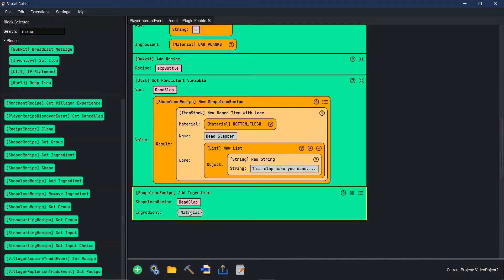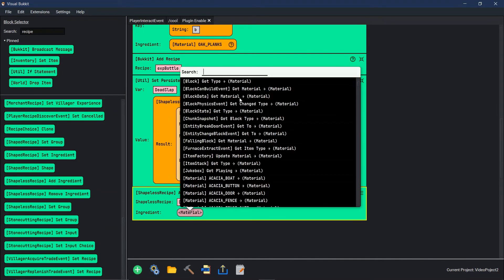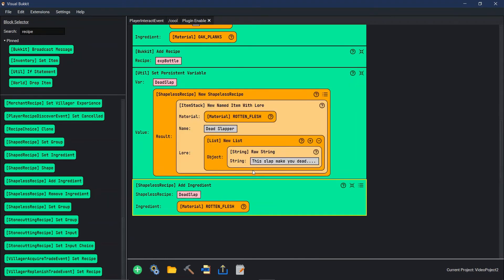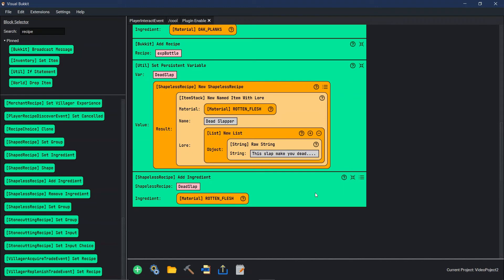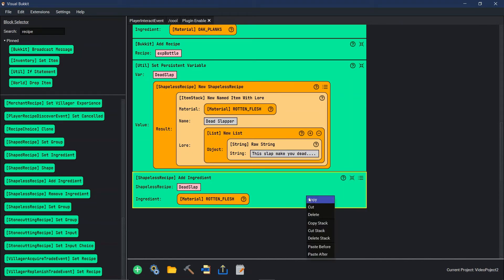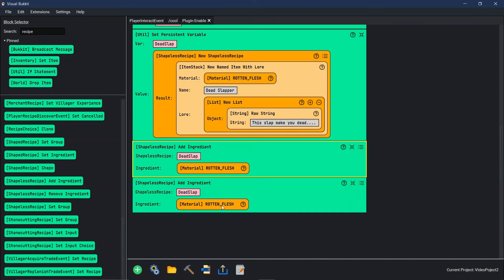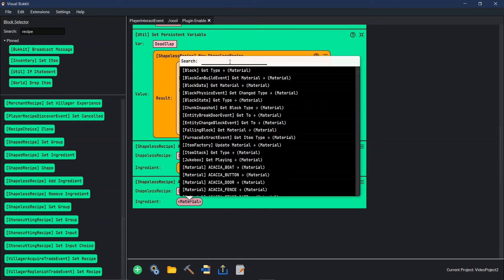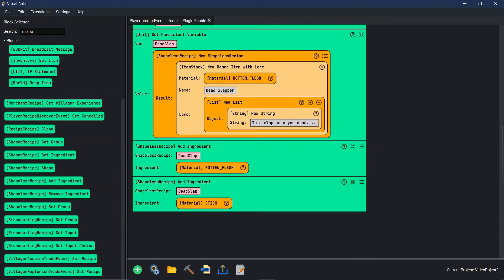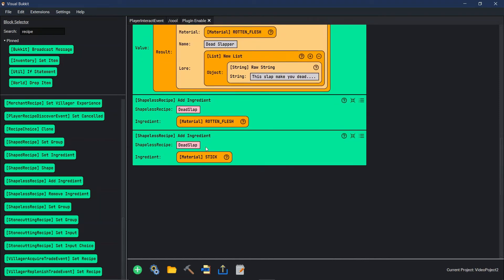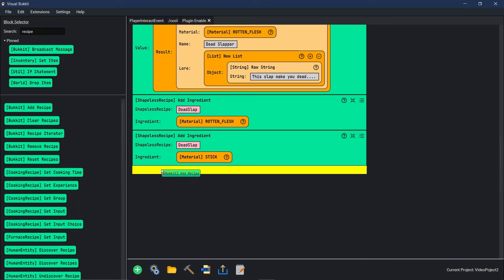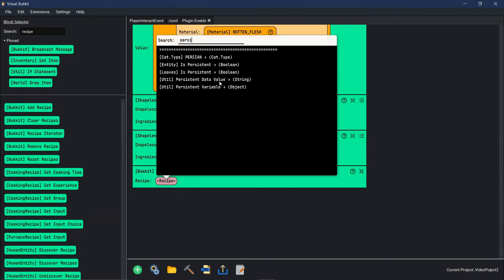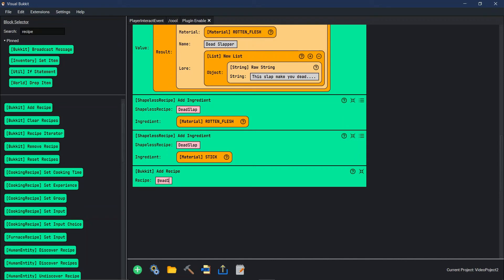The first ingredient we're going to say is rotten flesh, so they have to have rotten flesh in order to make this dead slapper. Then we're going to add another ingredient inside of dead slap — that's going to be a stick, because sticks are sticky I guess. Finally, we're going to add recipe, just like we did in the last one, and the recipe is the persistent variable dead slap.